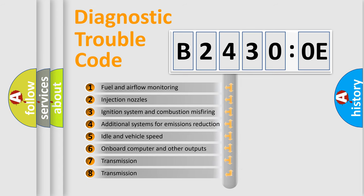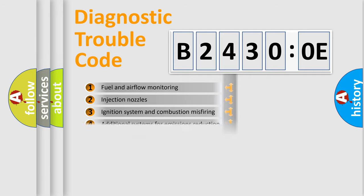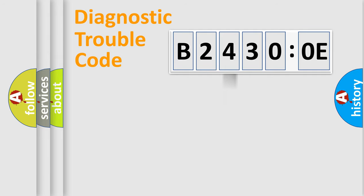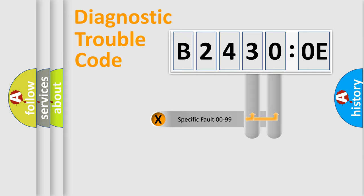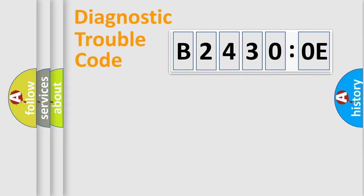The third character specifies a subset of errors. The distribution shown is valid only for the standardized DTC code. Only the last two characters define the specific fault of the group.